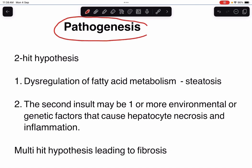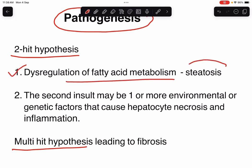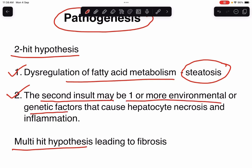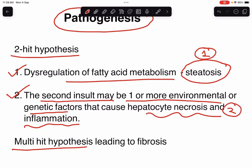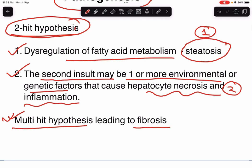Now let's look at the pathogenesis. The pathogenesis can be of two-hit hypothesis or multi-hit hypothesis. In the two-hit hypothesis, the first hit involves dysregulation of fatty acid metabolism resulting in steatosis or accumulation of fat inside hepatocytes. The second hit may be one or more environmental or genetic factors that cause hepatocyte necrosis and inflammation. The multi-hit hypothesis ultimately leads to fibrosis of the liver parenchyma.